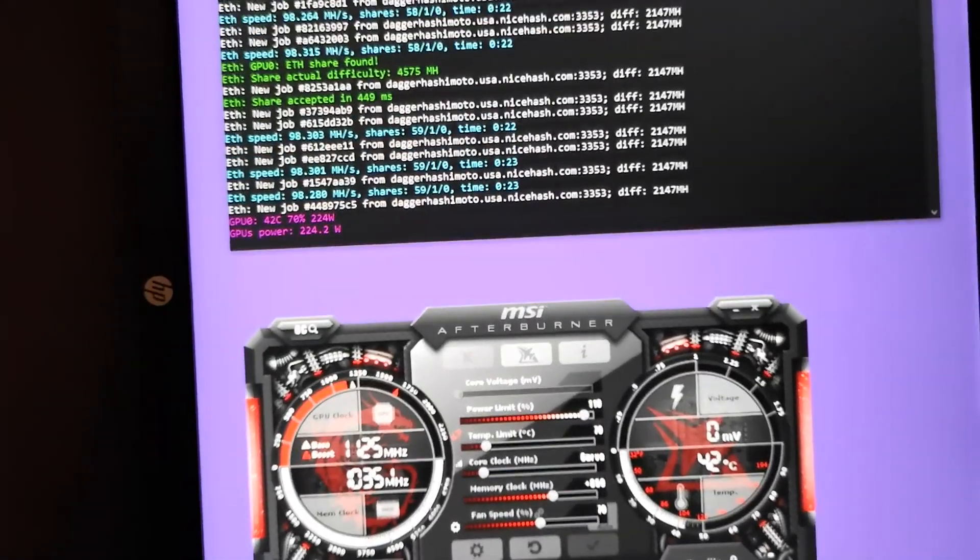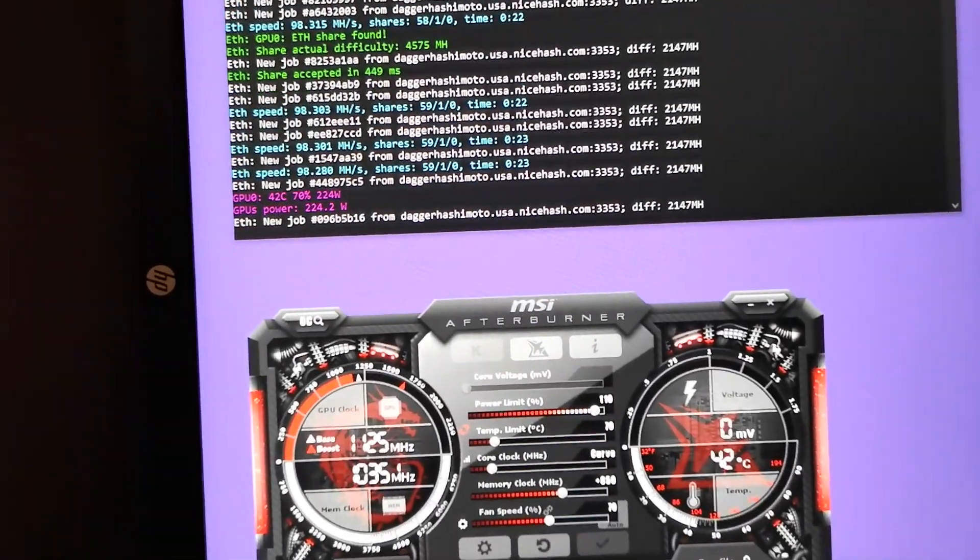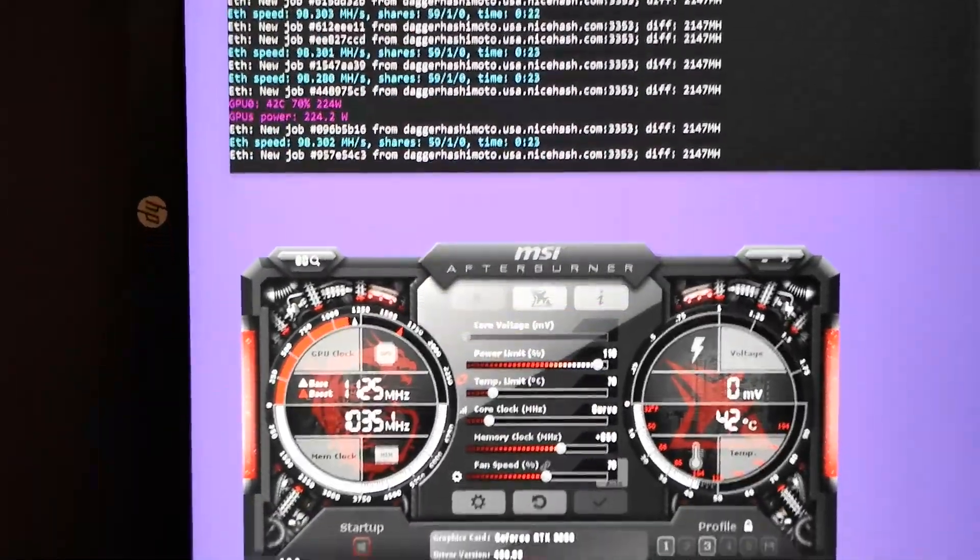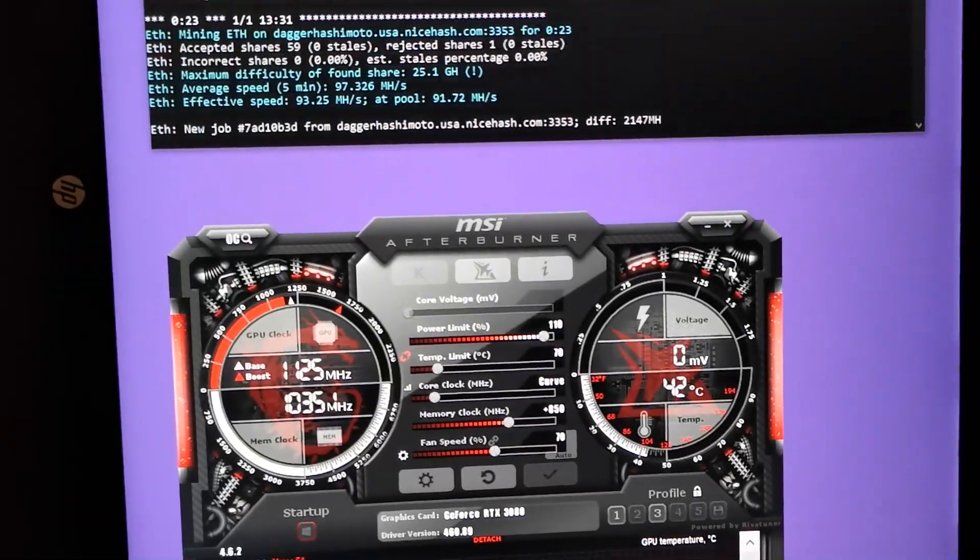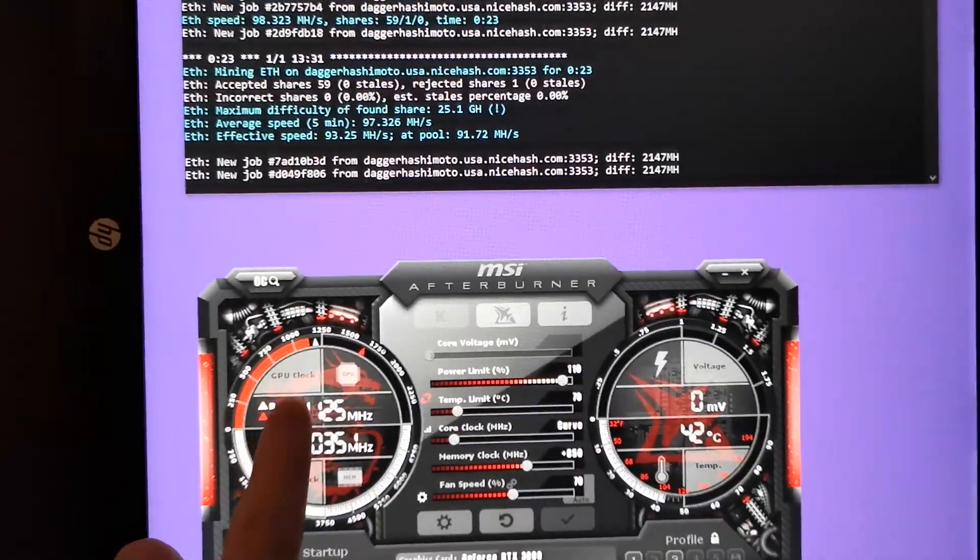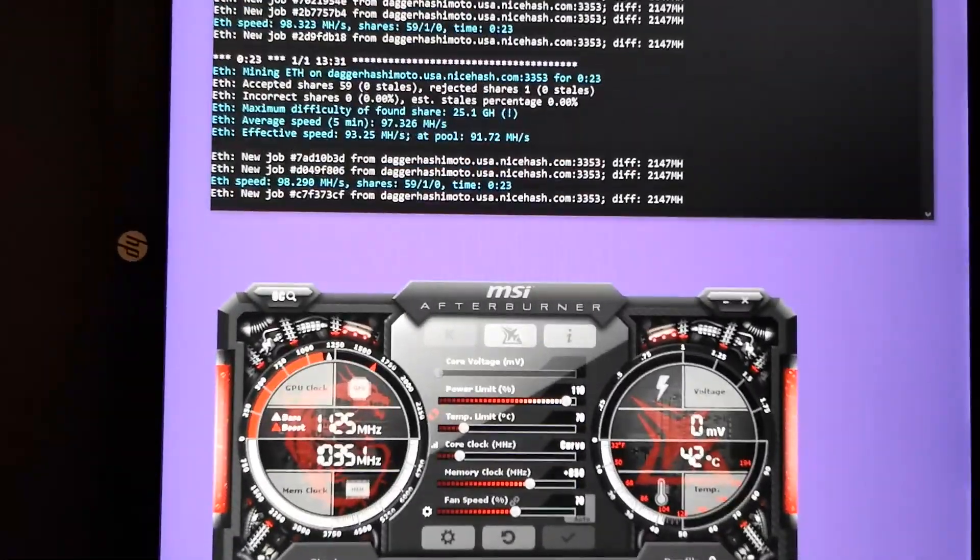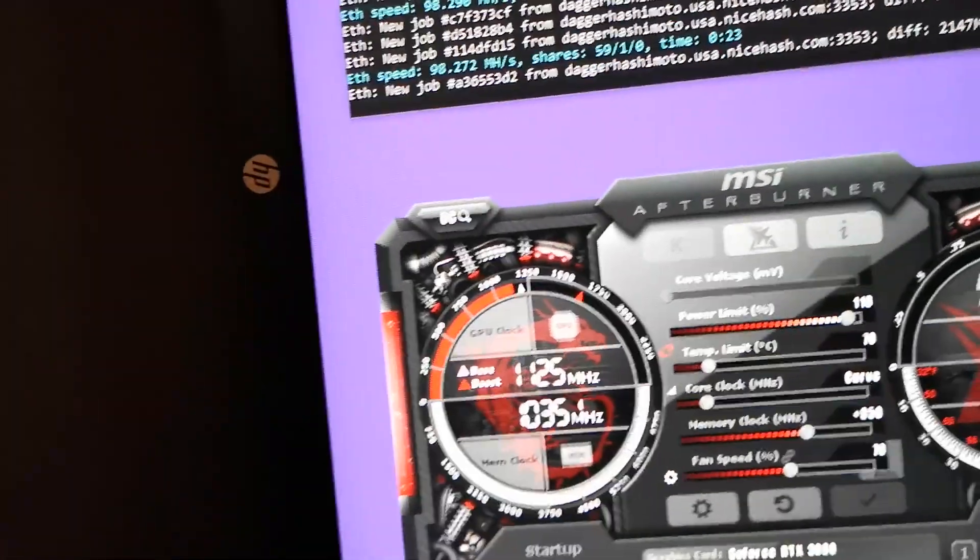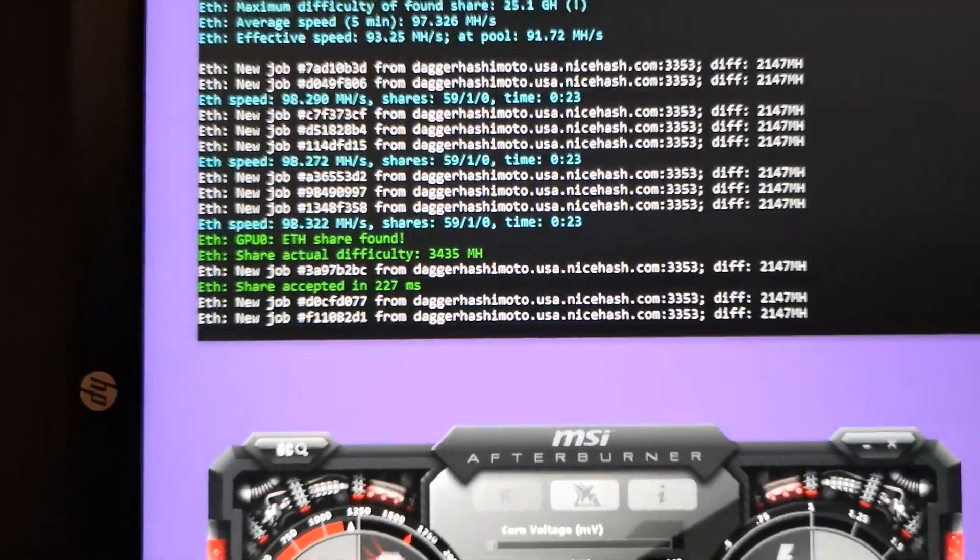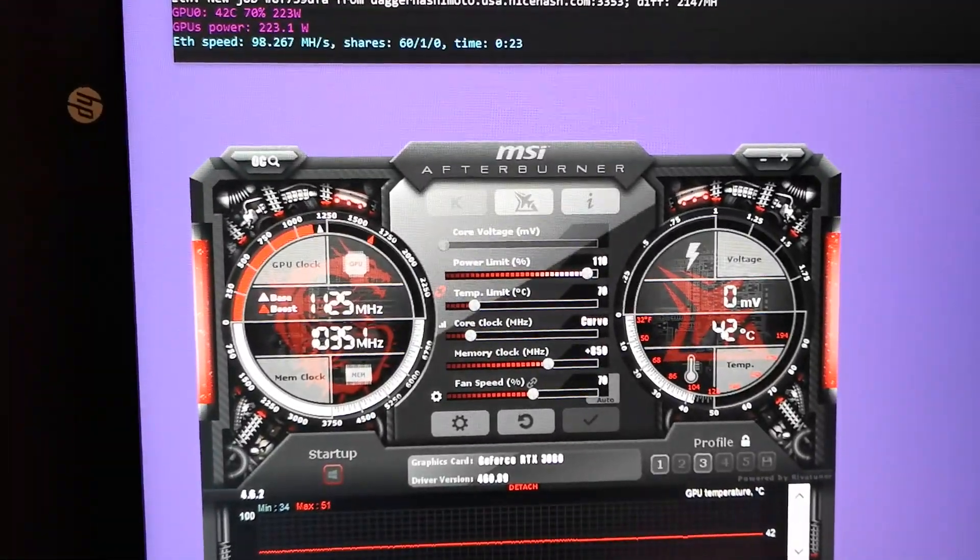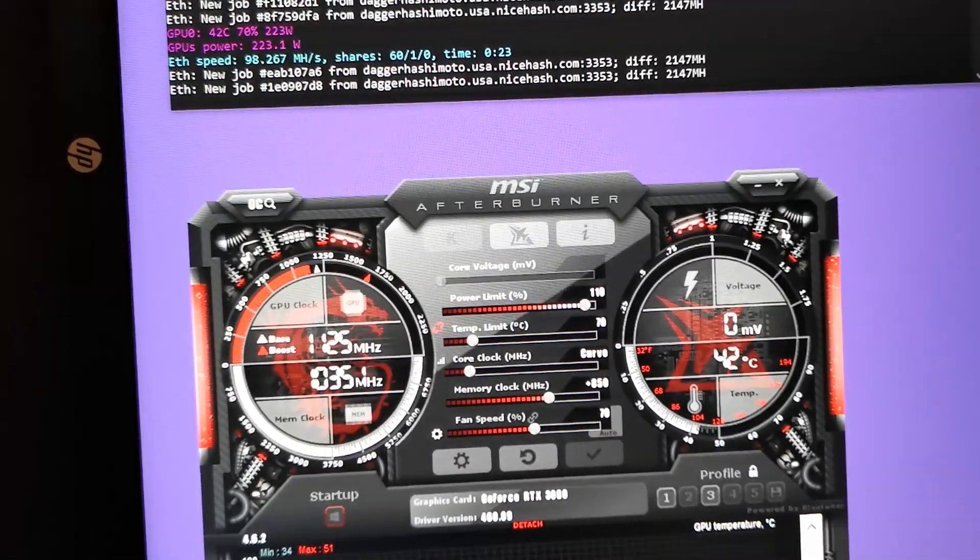Alright, here's how to fix the MSI Gaming X Trio on mining Ethereum. If you were lucky enough to get a 3080, but it happened to be a Gaming X Trio, you might have noticed that when mining Ethereum, the core clock is very unstable. So I was able to fix that and get about 100 megahash out of the Gaming X Trio with just doing a few things, and here is how to do it.